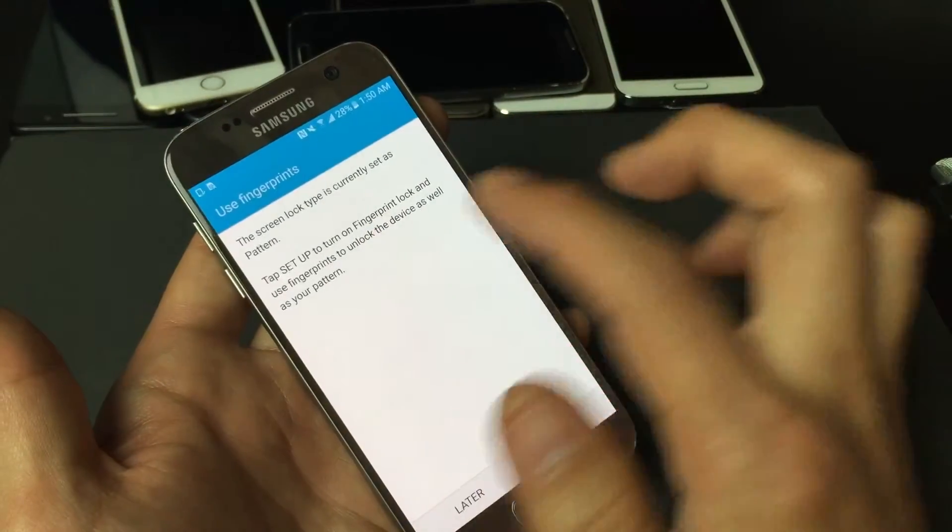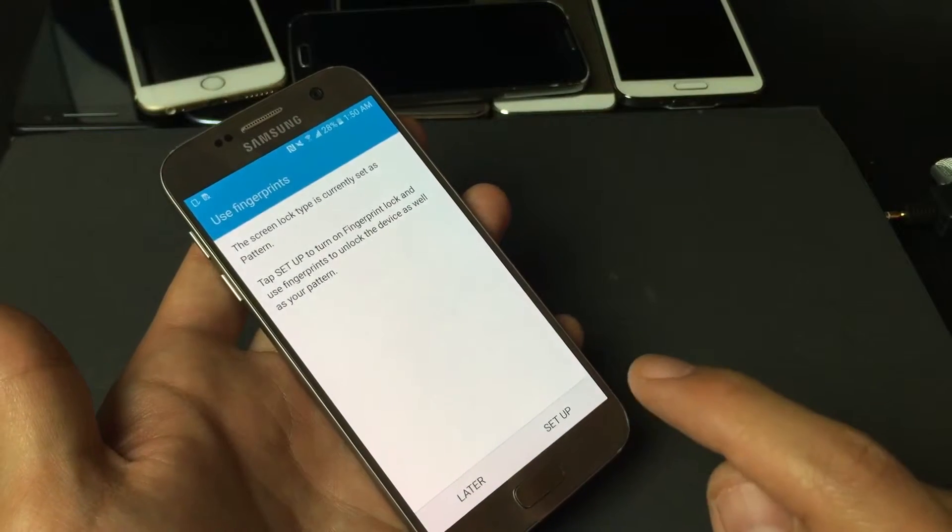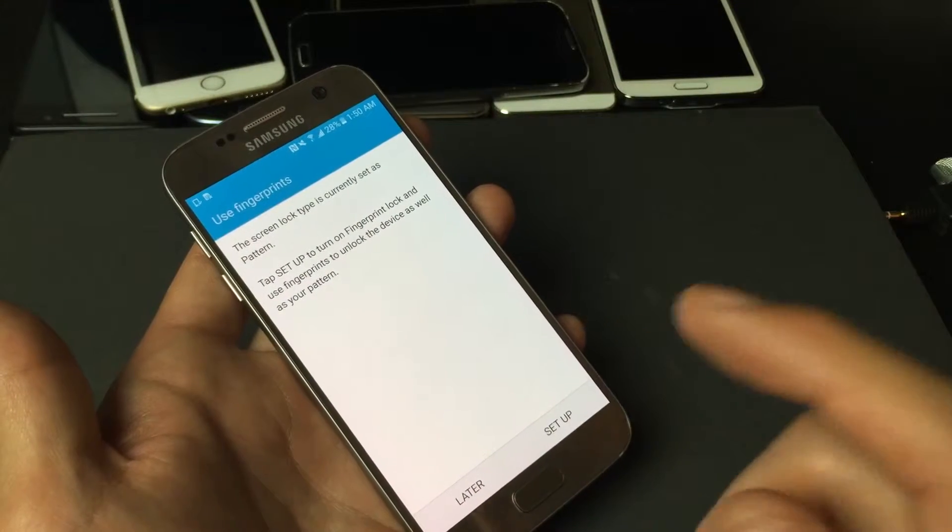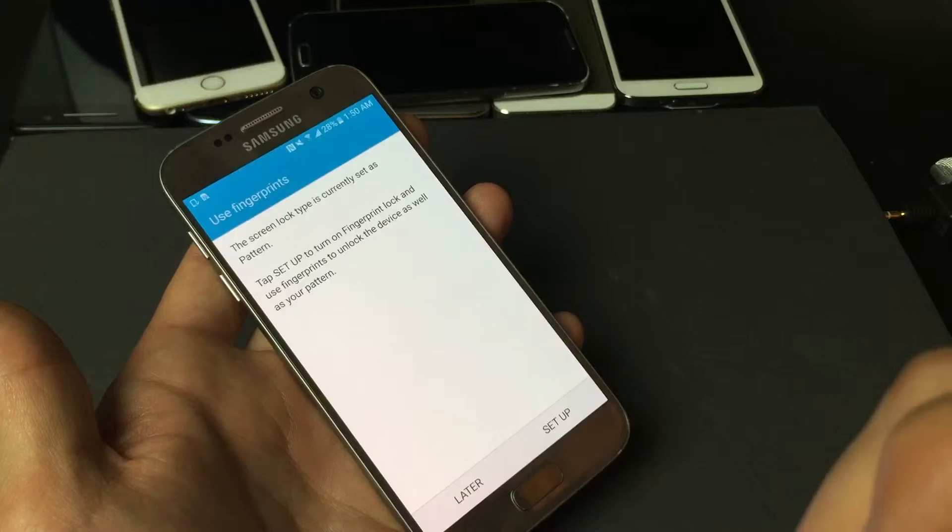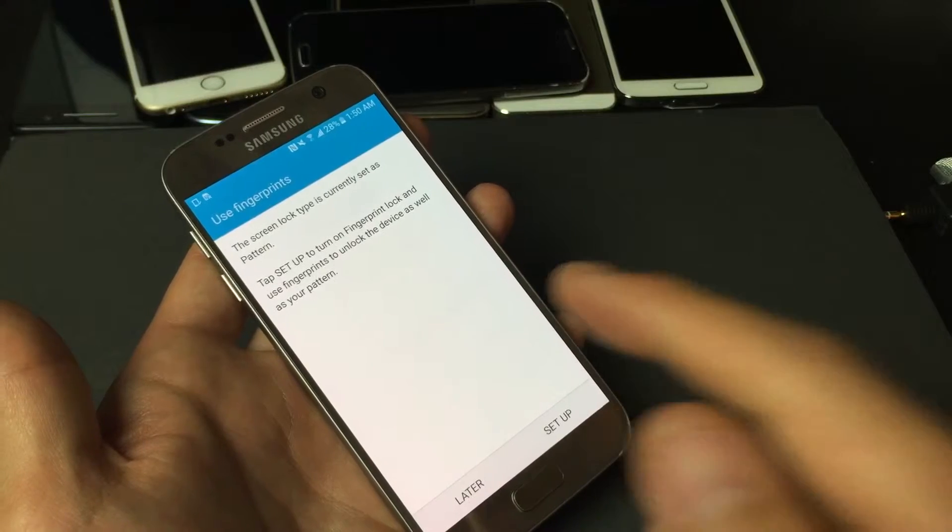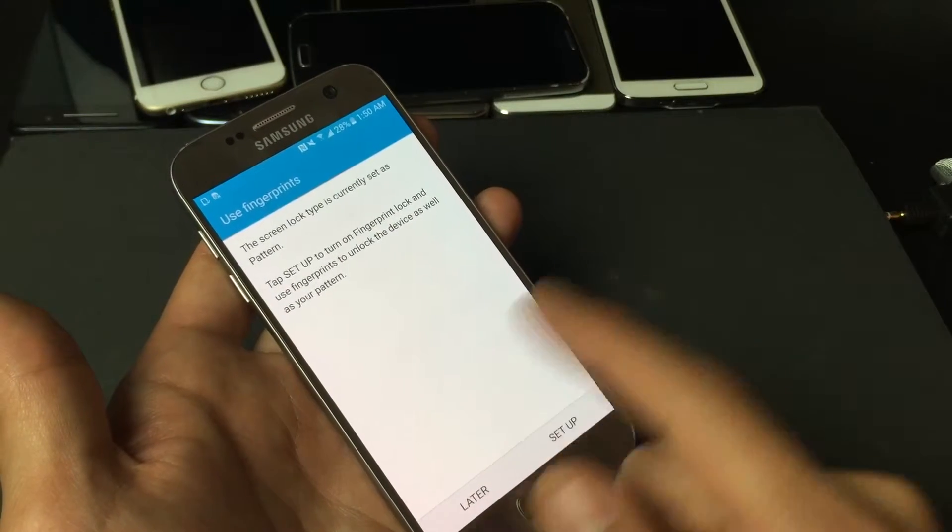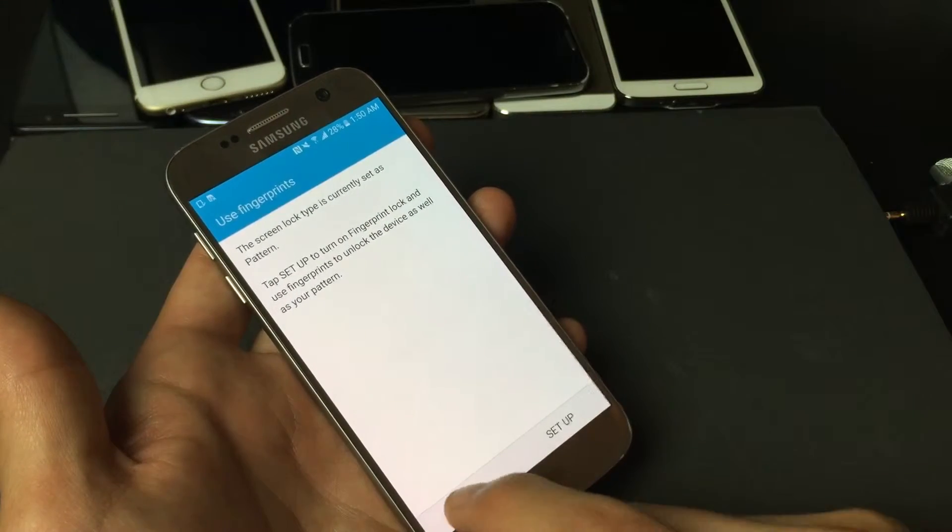And then to input your fingerprint, you would simply click on setup. Again, I highly recommend using your fingerprint because it works awesome on the S7. Anyways, for the video, we're not going to use this. I'm going to click on later here.